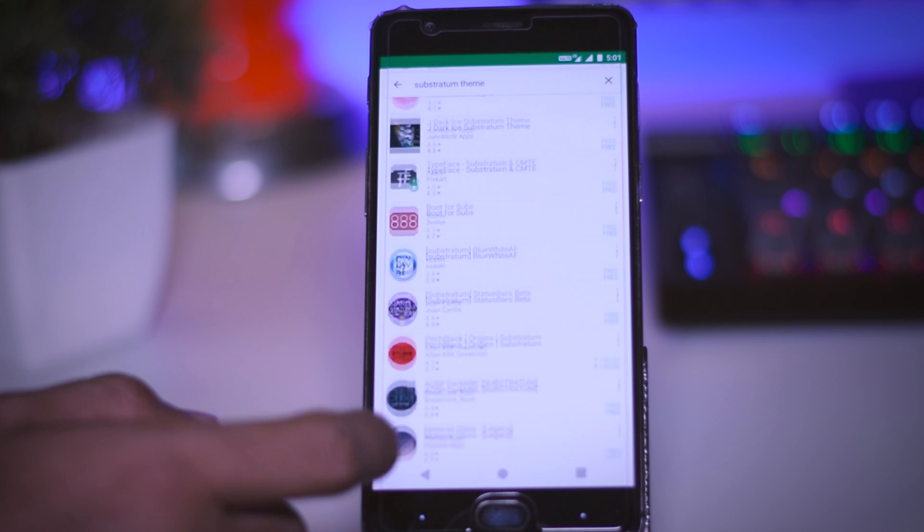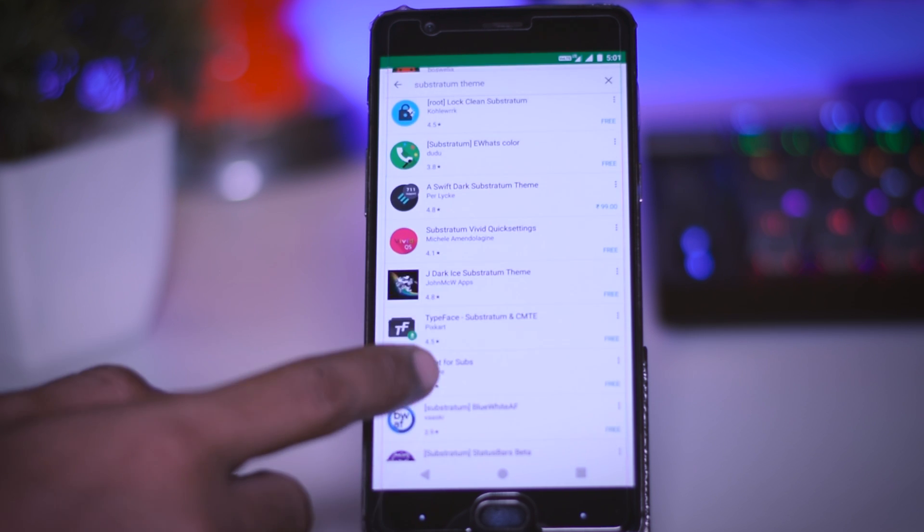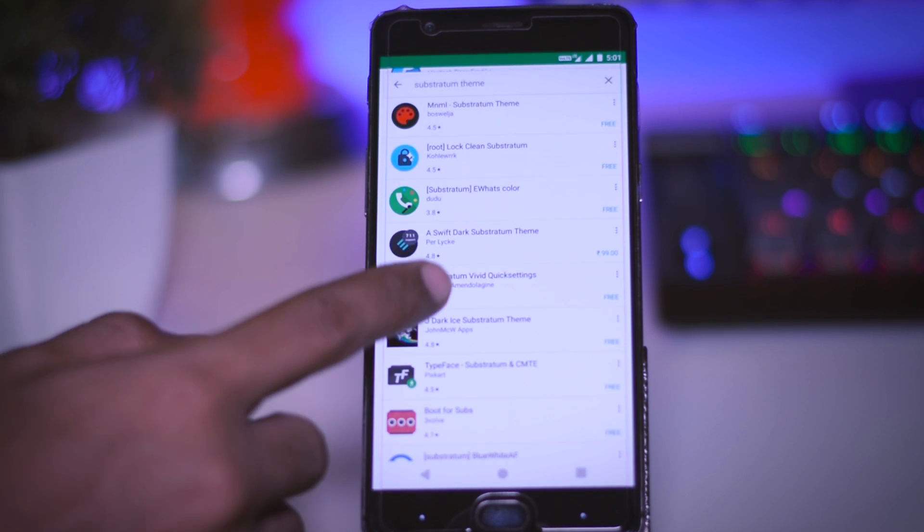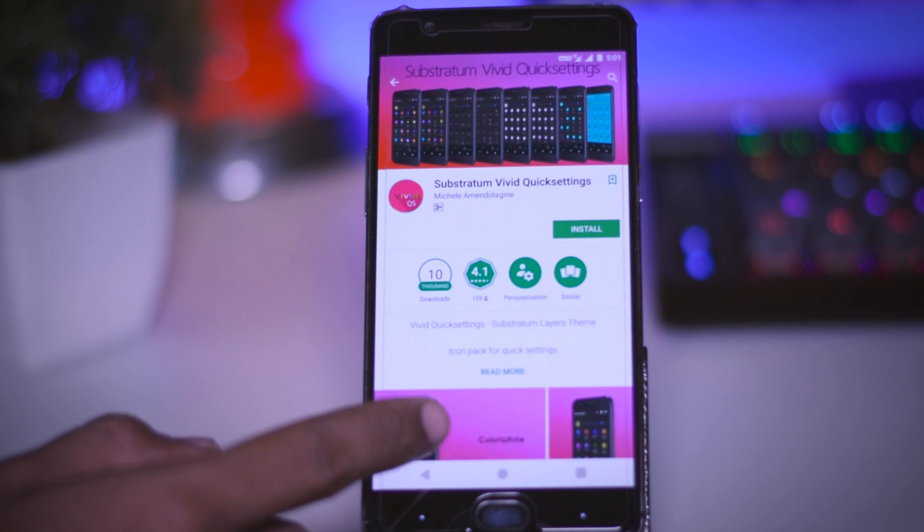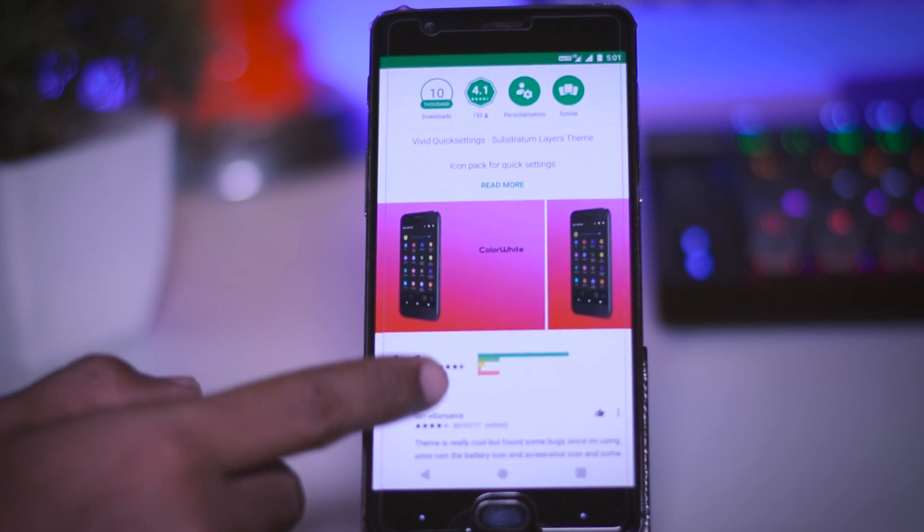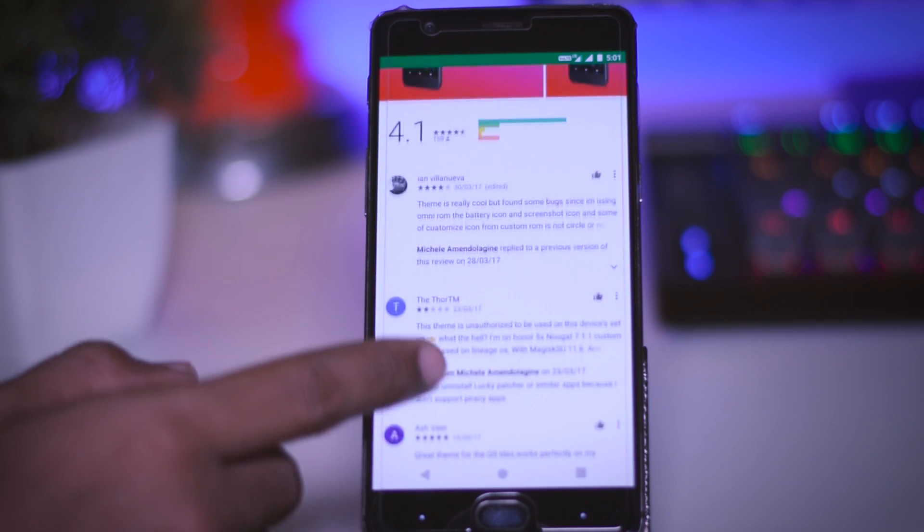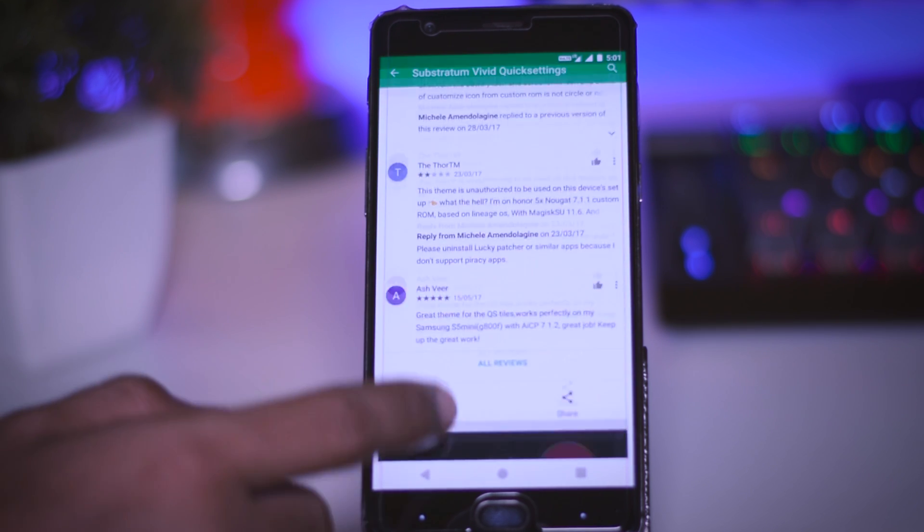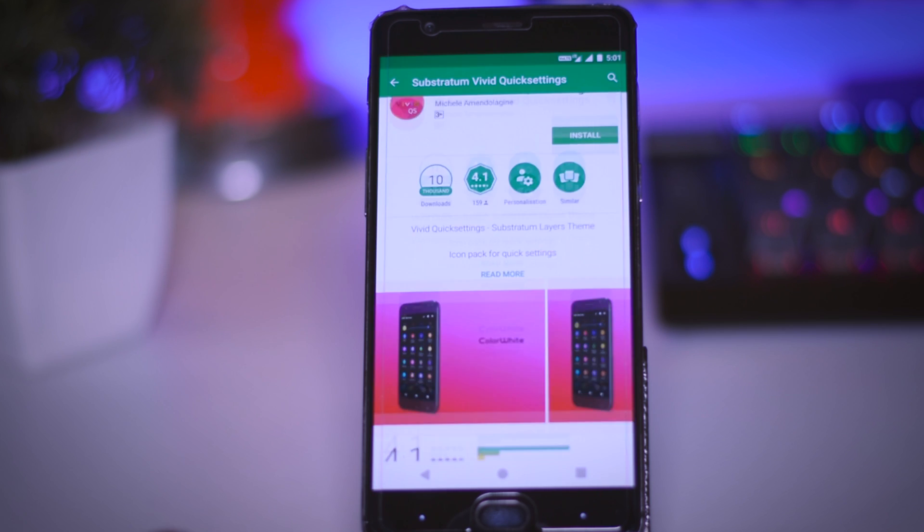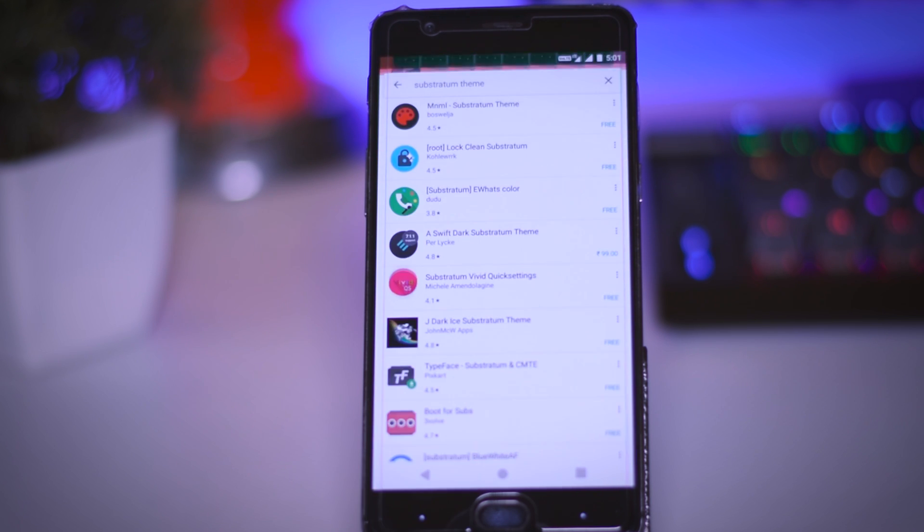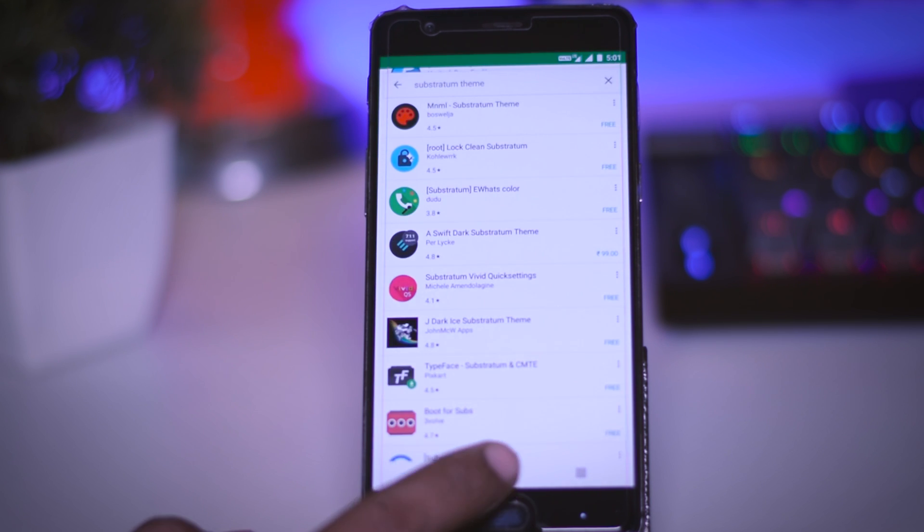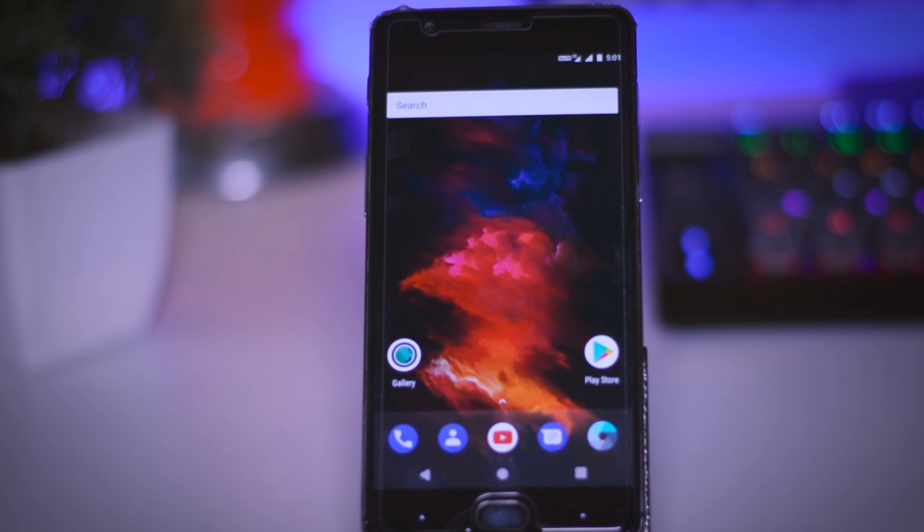Now, as I mentioned earlier, Substratum theme engine only works with devices running stock Android such as Nexus, Motorola, Pixel and OnePlus. You can also install Substratum on your AOSP based custom ROM such as Pure Nexus or Cypher OS.